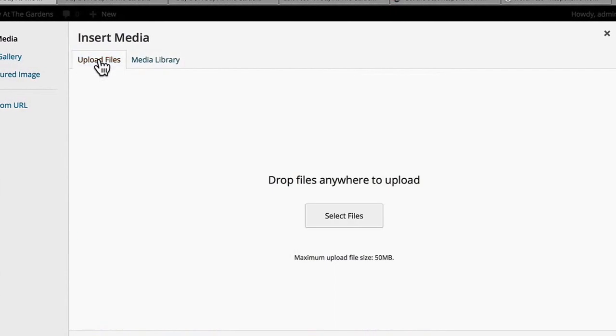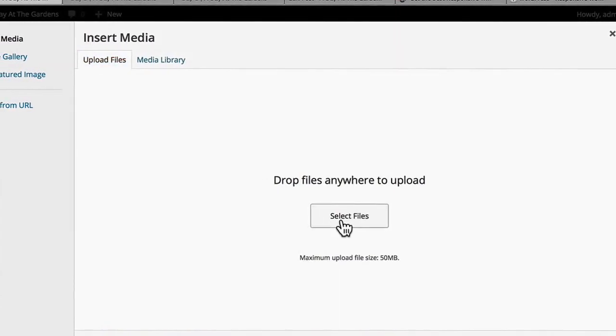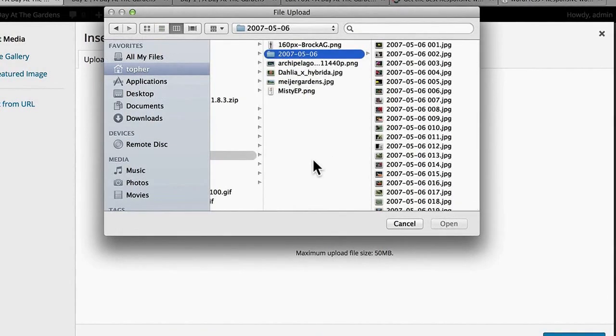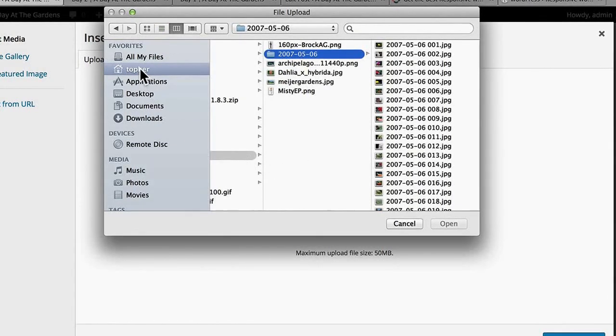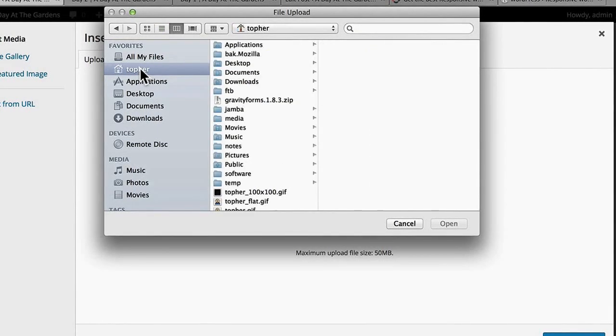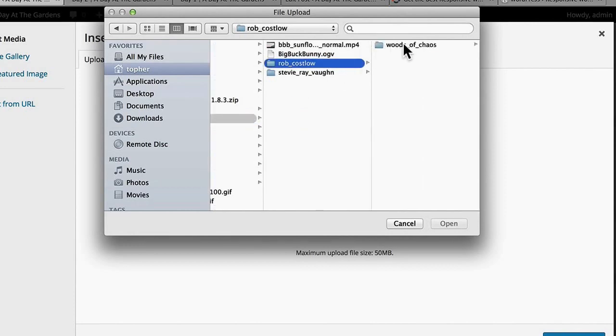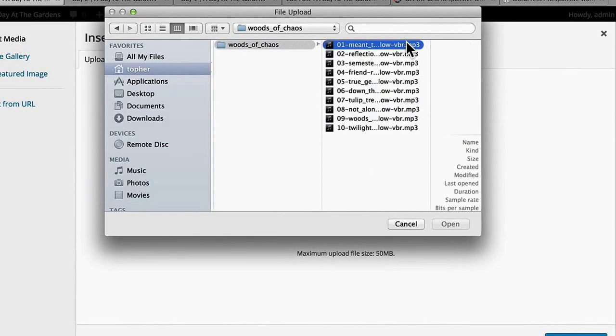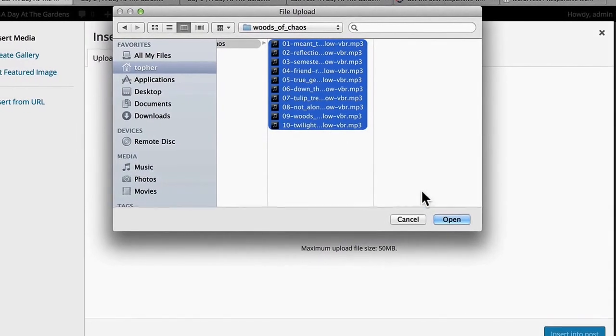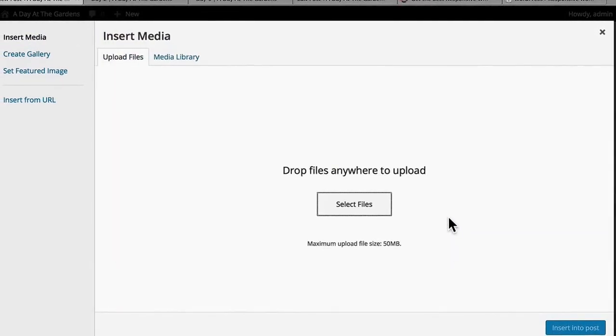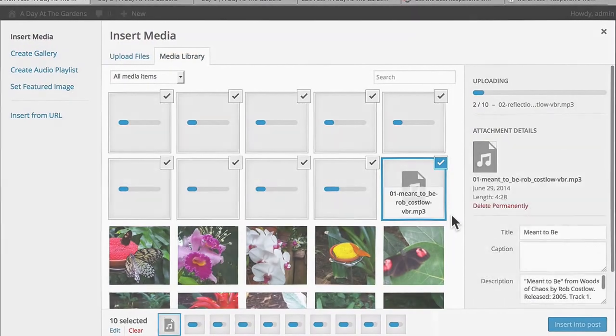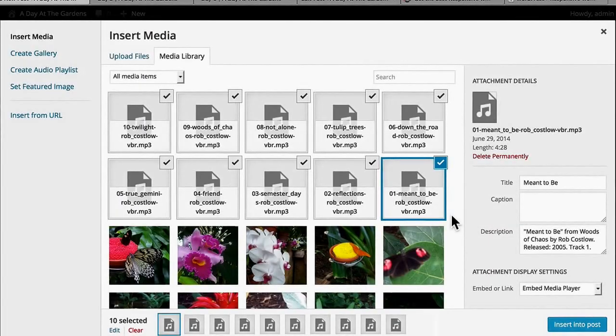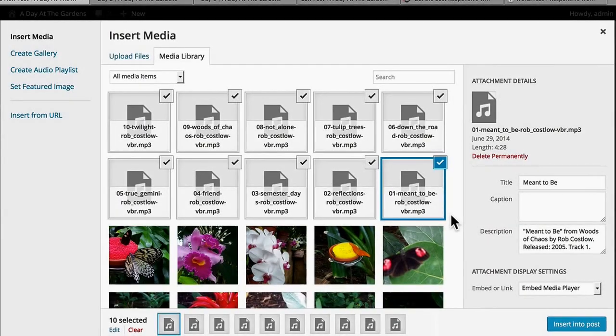I'm going to go to Upload Files. And then I will choose some music. And there we are. My music is uploaded.